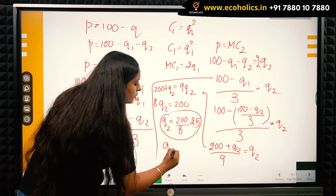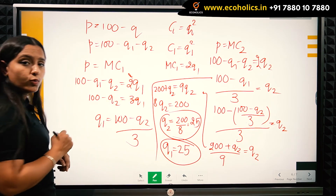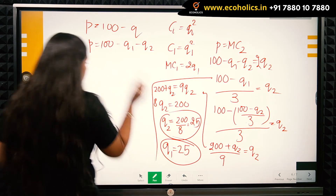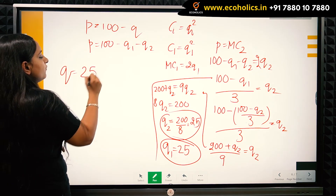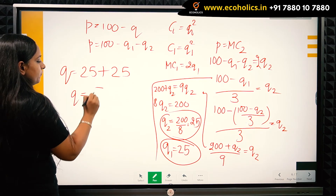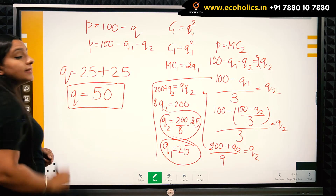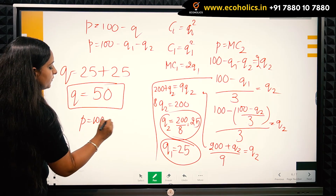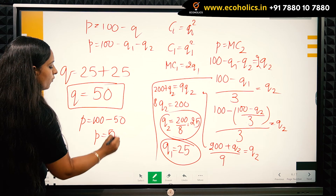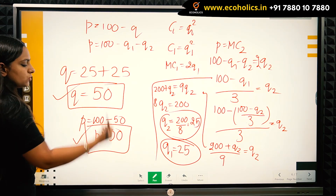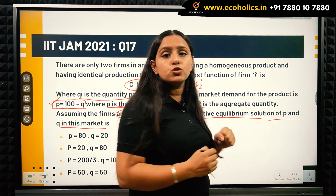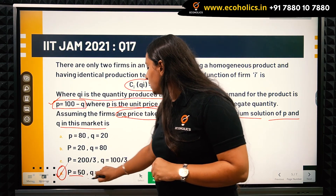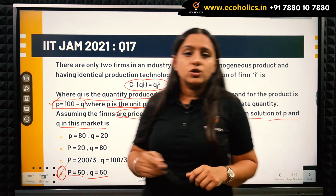Substituting q2 = 25 back into the q1 expression also gives q1 = 25. Therefore Q = q1 + q2 = 25 + 25 = 50. Putting Q = 50 into the demand function: P = 100 − 50 = 50. So Q = 50 and P = 50, which corresponds to option D — the correct answer.